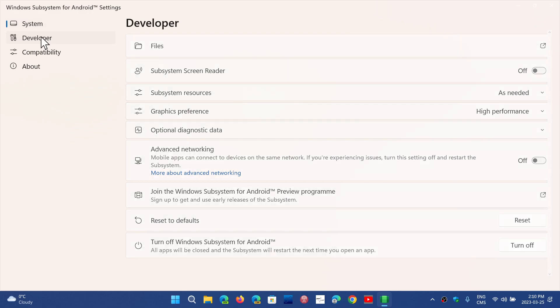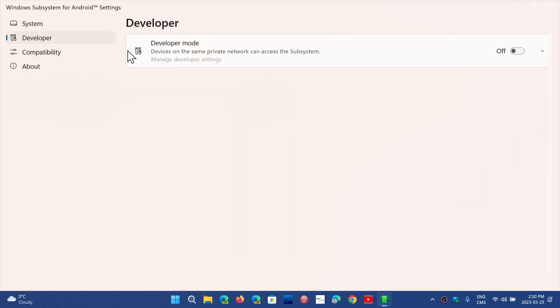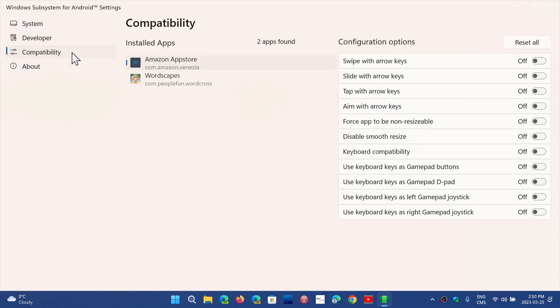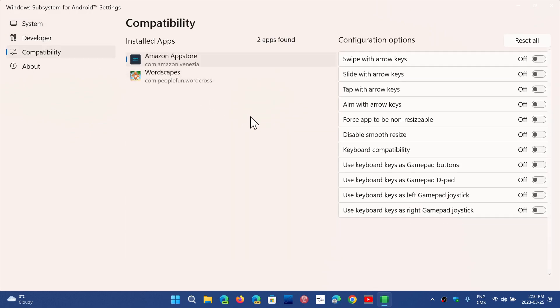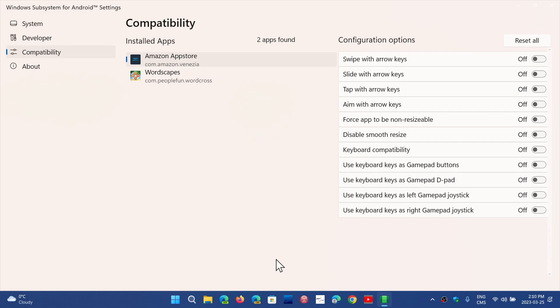Then of course on the left side there's developer mode. Compatibility gives you compatibility with some of the keyboard keys. So if you wish to play some of the games, for example, you might want to have some of the keys act like you have a gamepad or joystick to play with, and so you can turn on or off the different options here.